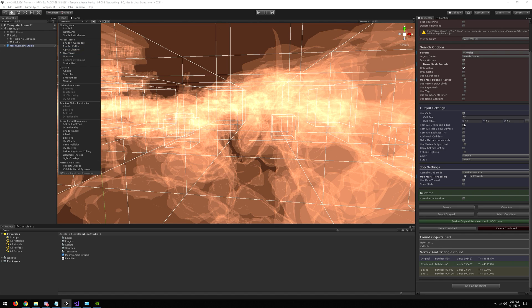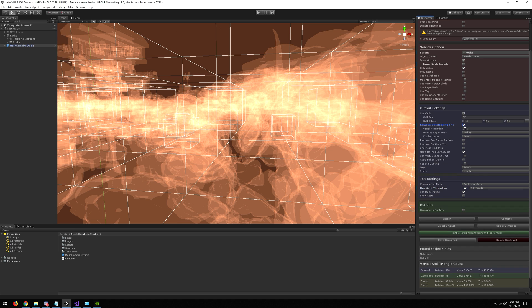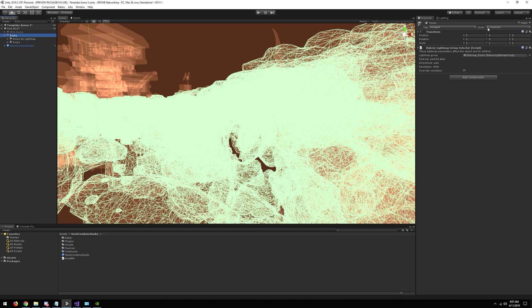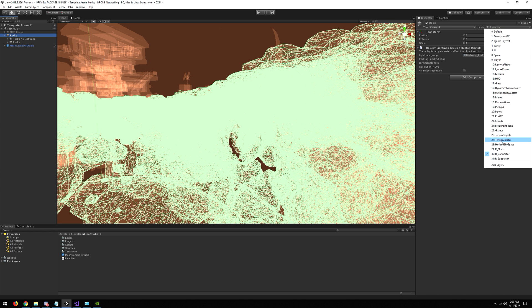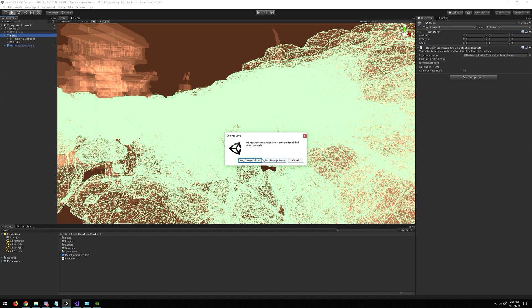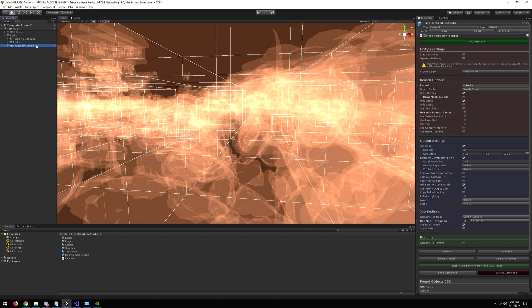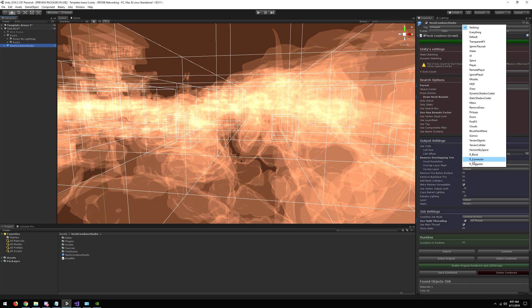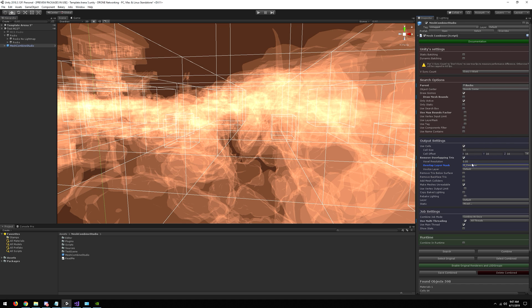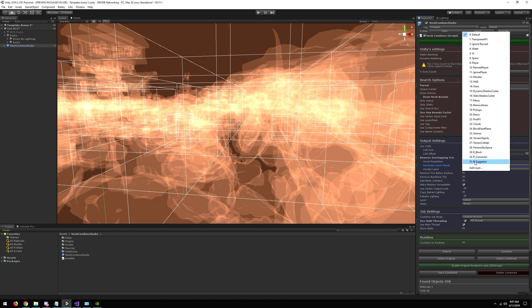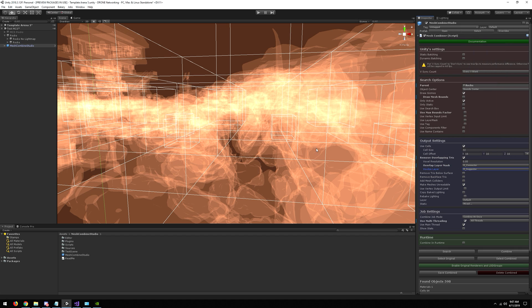So let's remove the overlapping triangles by clicking on this checkbox. Then I just need to put my rocks on a layer for selection, so I select it here. Then I need to choose a layer that is free to do this removal on.